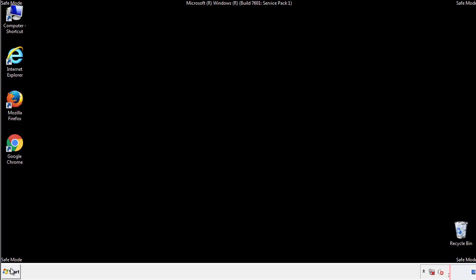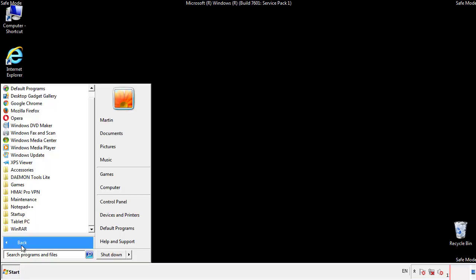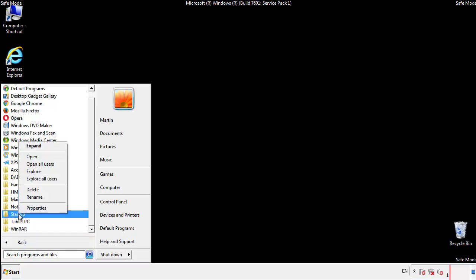Now we want to check for any suspicious files in our startup folder and delete them afterwards.